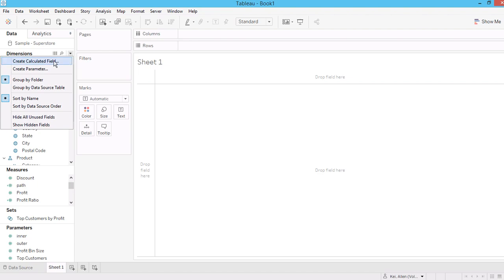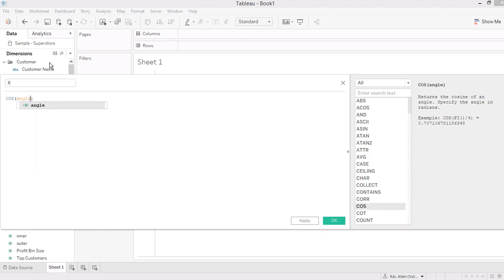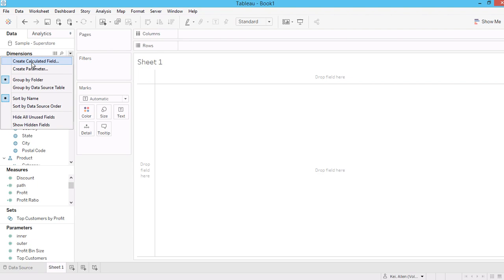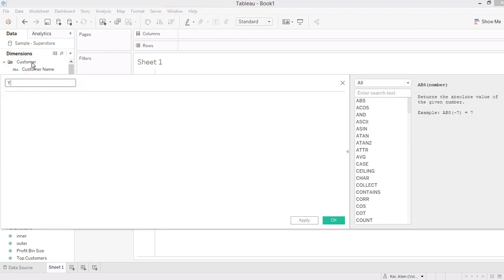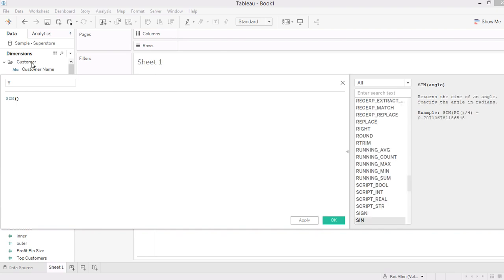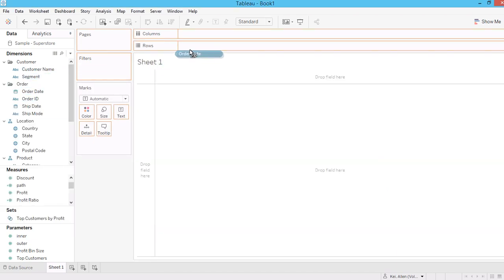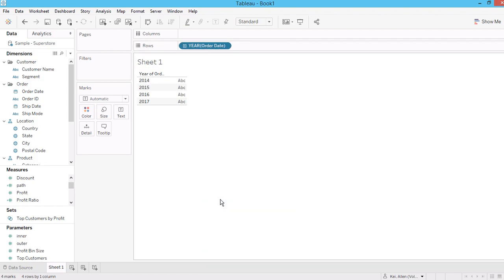Now let me create another calculated field called 'cosine angle' — basically just converting the angle number into a cosine value. And for another field for Y, just take the sine. Let me show you — if I break down the entire dataset into a number of dates and convert that to discrete.